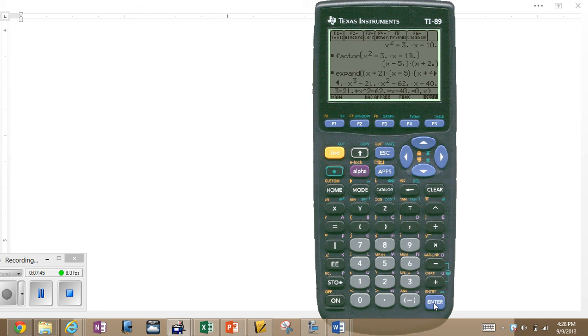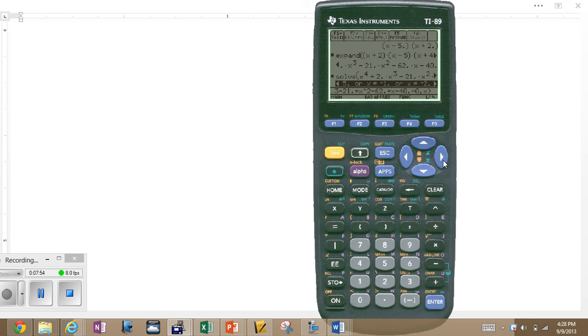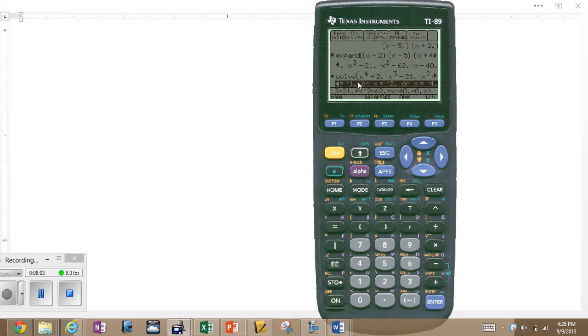Taking a little time, thinking about it. It'll get there. Here it is. There are the answers. x equals 5, x equals negative 1, x equals negative 2, x equals negative 4. The exact factors of that expanded expression. Done, courtesy of your TI-89.